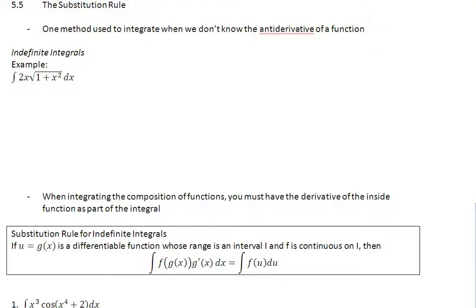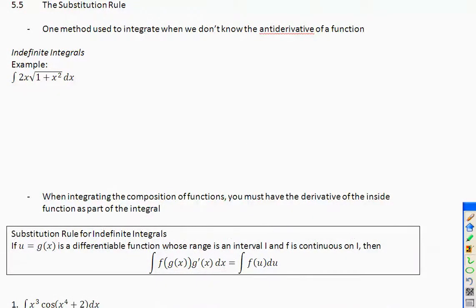Our last section of chapter 5 is the substitution rule. This is a method used to integrate when we don't know the antiderivative of a function. Looking at the example here, there's no rule to find the antiderivative — especially because it's the product of 2x and the square root of 1 plus x squared. U-substitution allows us to find the integral of a function that we couldn't do any other way.